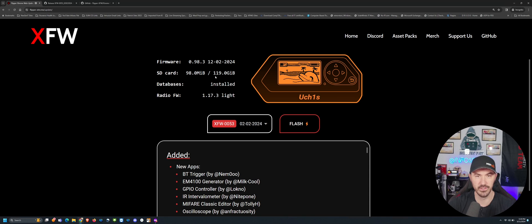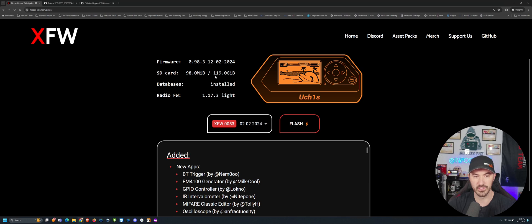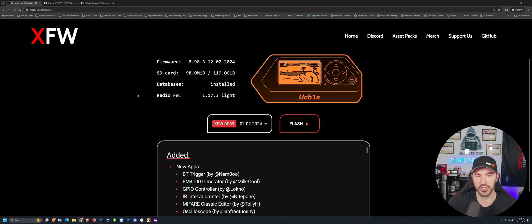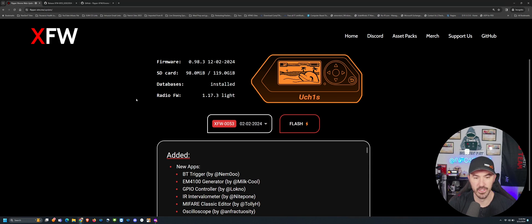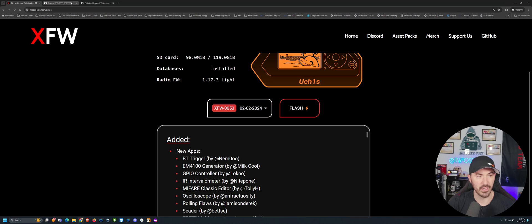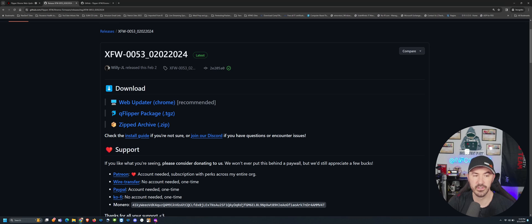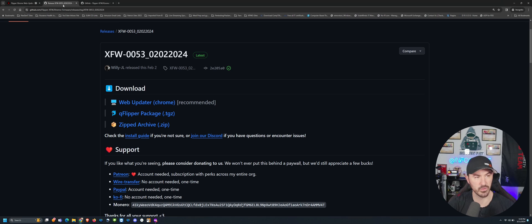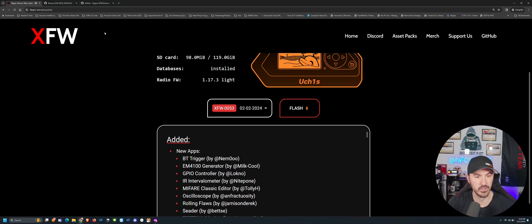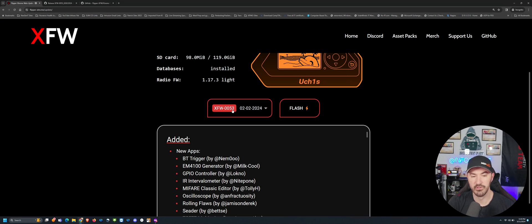Okay, so this is my Flipper. I do have a 120-something gig SD card, which is overkill, but I already had it and they're so cheap, so figured why not? So you can see the latest firmware, and obviously we can see that here as well. So it's FXW-0053-02-02-2024. You can see it here: 0-53, 0-0-53, 0-2, 0-2, 0-24.